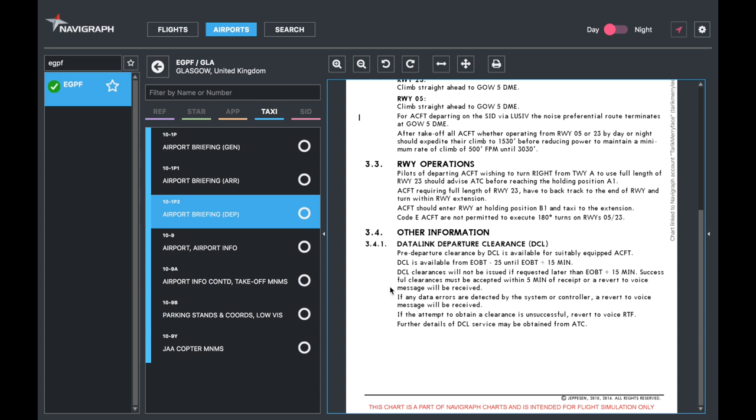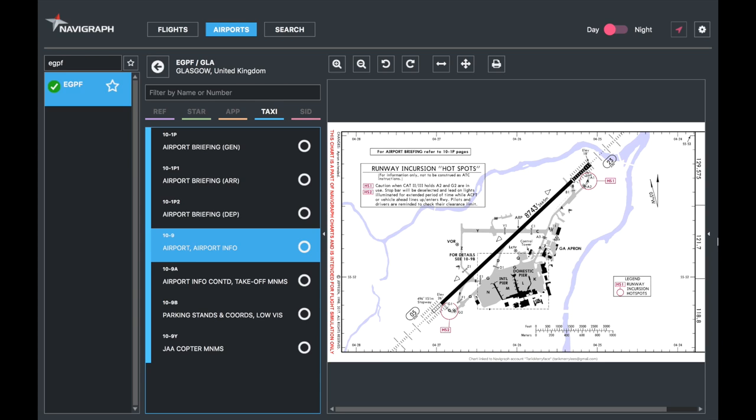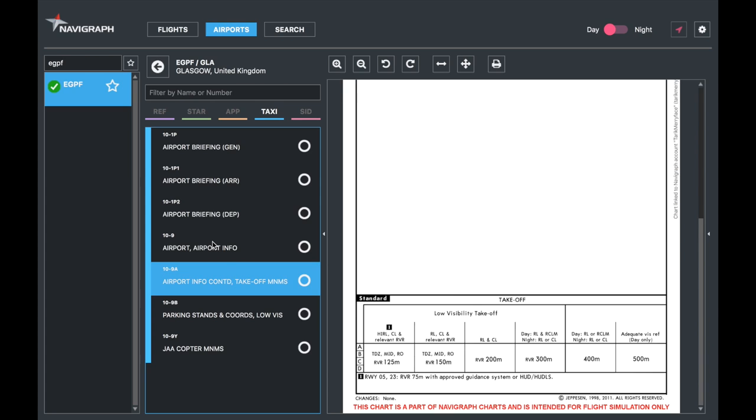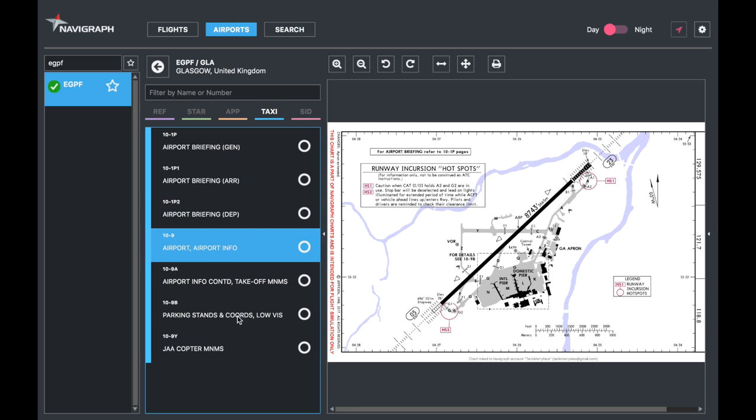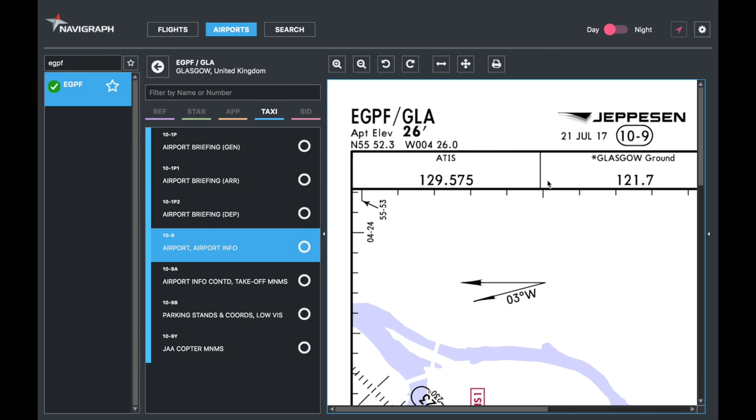Airport information. In some charts for smaller airports, this and the next one, nine and nine alpha, will be together. Sometimes even nine bravo will be together. For Glasgow, we're going to have the three. Just a quick thing, I'm going to show you a slight difference on the nine. Instead of giving you the airport name, what you can have instead is position information, the runway, the airport elevation, and the coordinates.